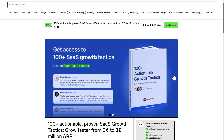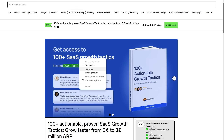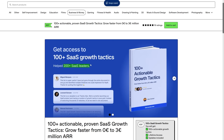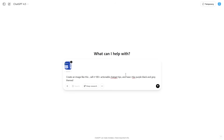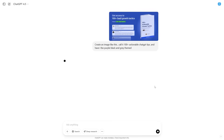So let's say we wanted to generate '100 Tactics for ChatGPT to Increase Your Effectiveness.' Let's go ahead and prompt that in to generate an image like this. I'm going to use the existing image as a reference image and then generate my own. I've entered: 'Create an image like this, call it 100 Actionable ChatGPT Tips, and have it be purple, black, and gray themed.' Now I'll wait for the image generation to do its thing.